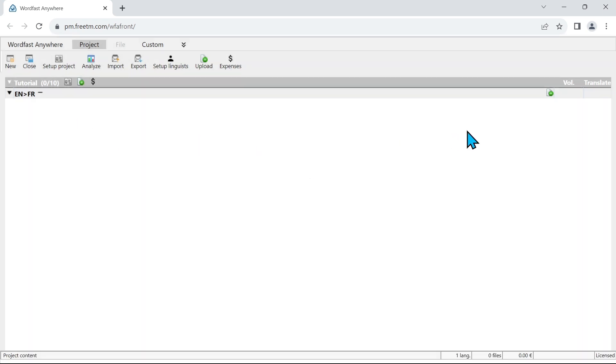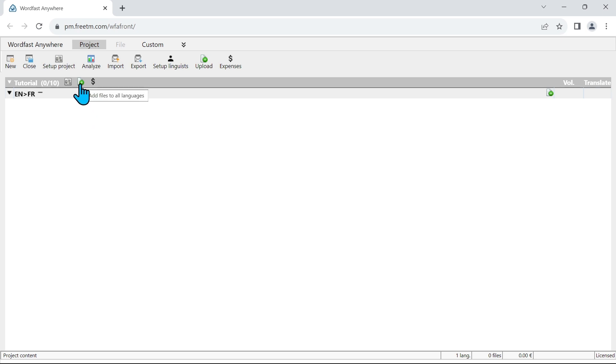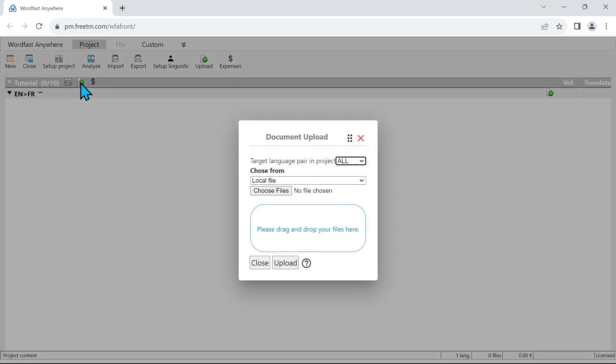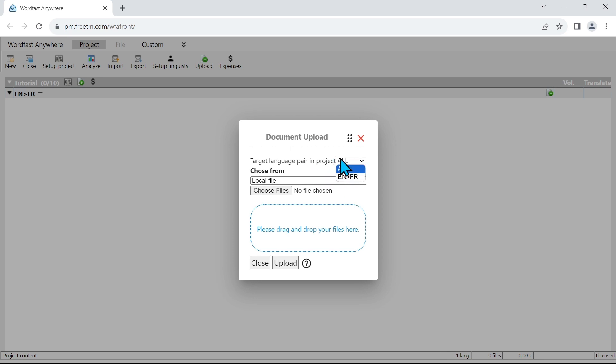Now I want to add a file. So without any file selected, the best way to do that is to use the button here at the top which is called add files to all languages. In case you have several languages, that will add them to all of them, but in our case we just have one language pair and that will add it to the current one. So let's click on this. Now we get our small dialog. I can see that the target language pair I've selected is all. If there were more I could select more specifically. Now I can upload the file by browsing my computer or I can just decide to drag and drop it.